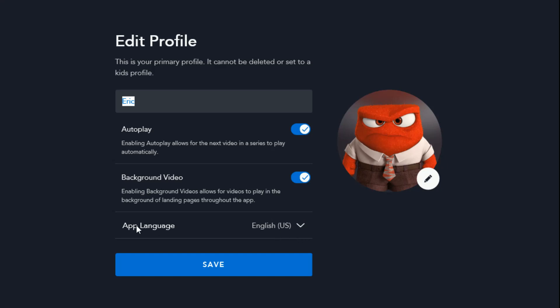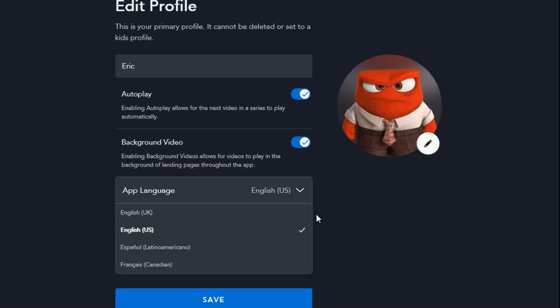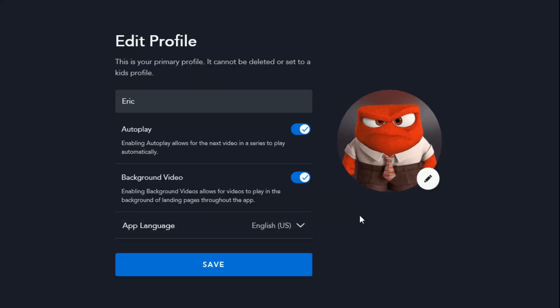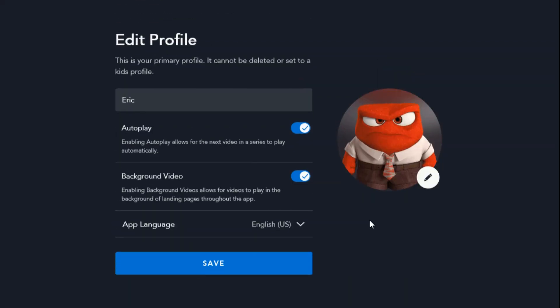You can also change the app language. There aren't a ton of different languages currently available — just English, Spanish, and French — but I'm assuming more languages will be available as they continue to roll out this service.